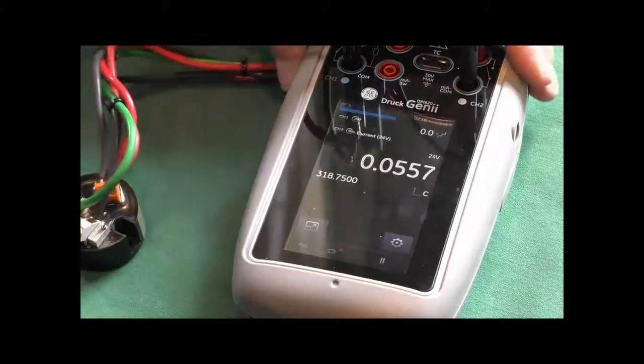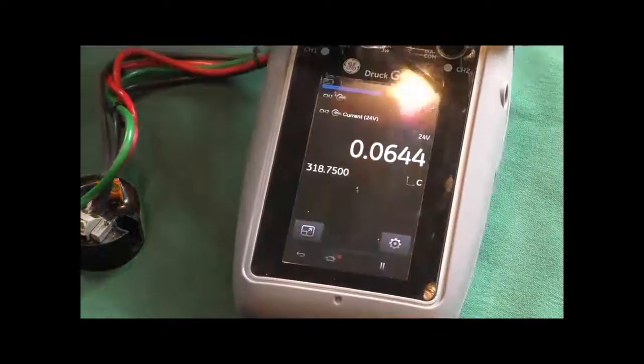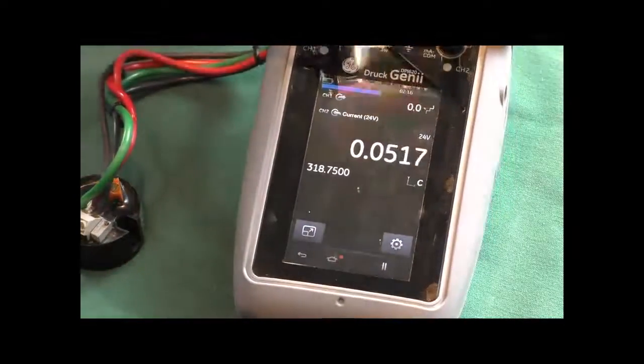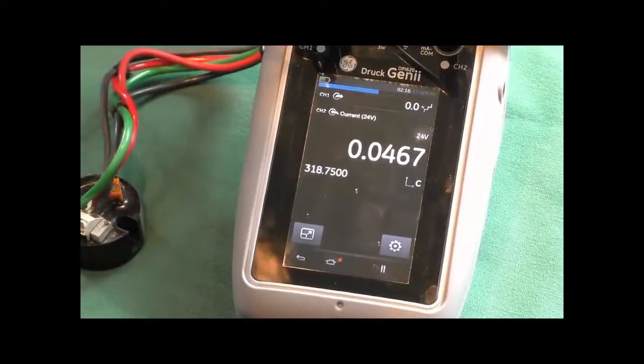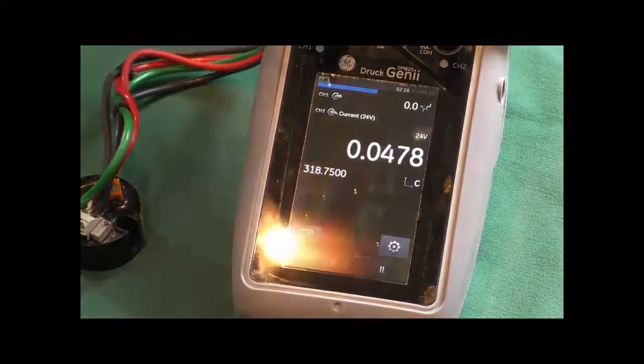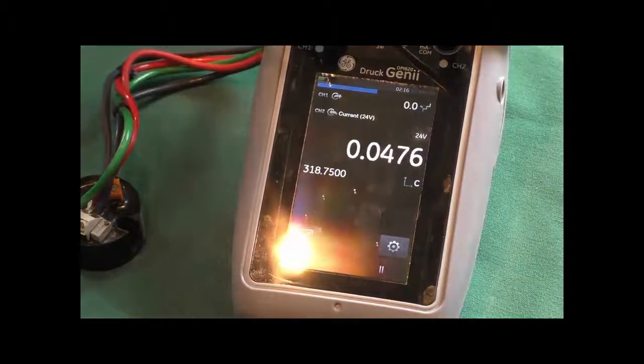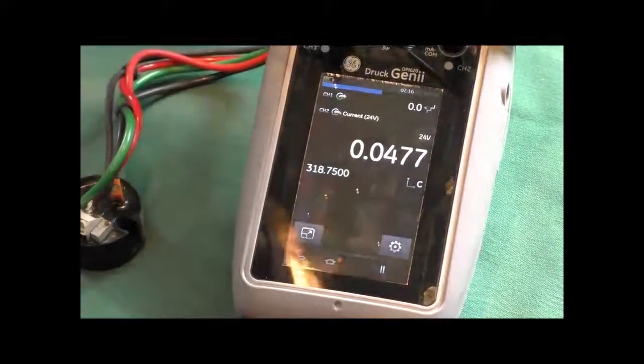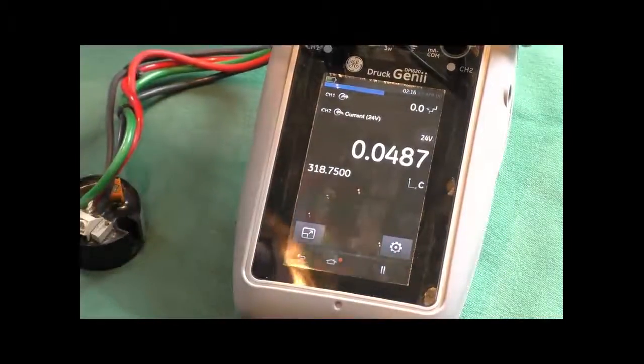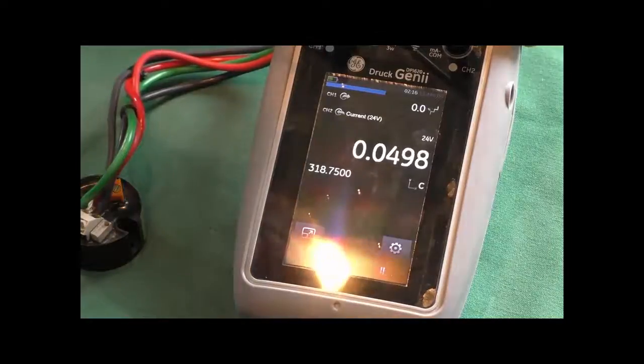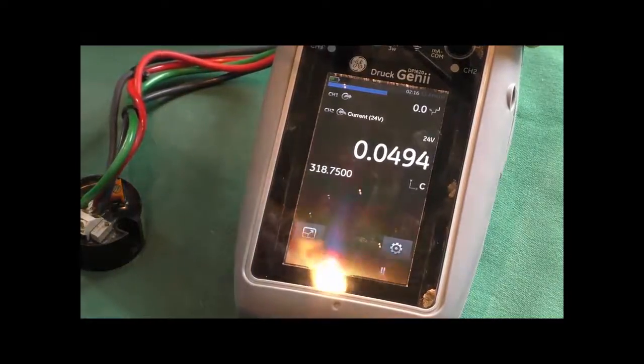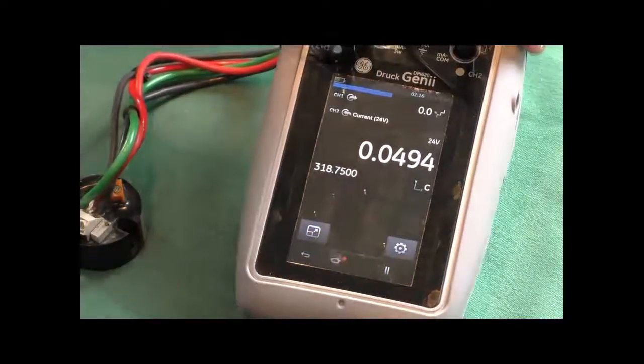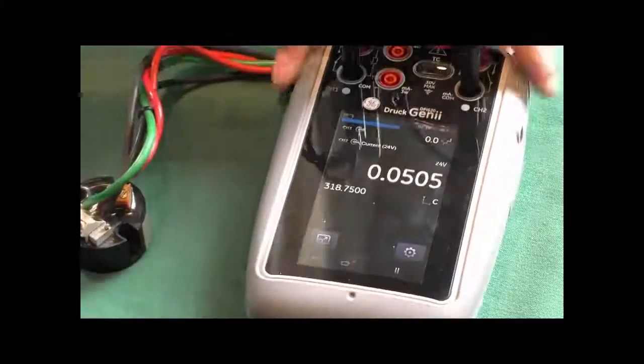Hopefully that gives you a brief introduction to just one of the many things and many functions that this instrument, the Genie, can do, and how easy it is to use, and the intuitive capacitive touchscreen really is a market leader. So thank you for watching, and look out for more videos and functionality of the Genie product from GE Drug.